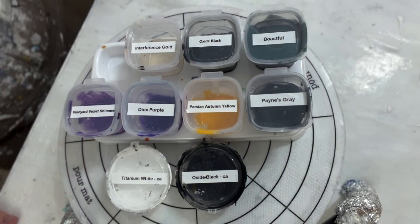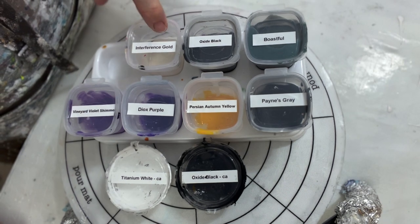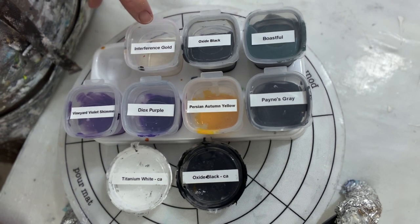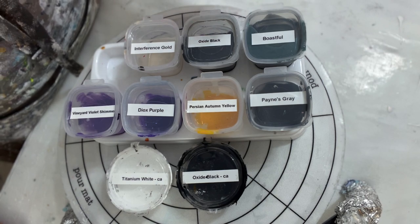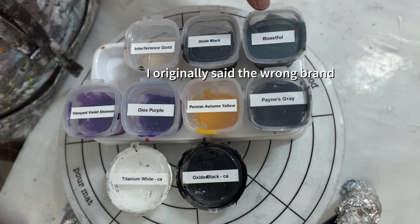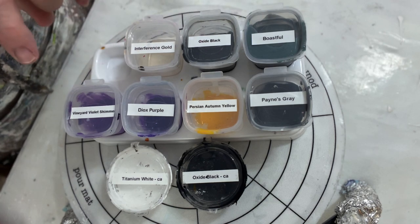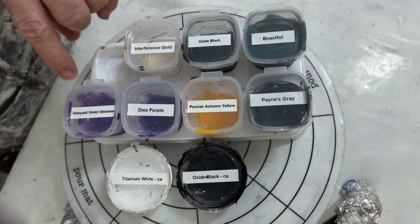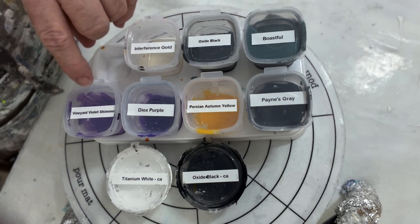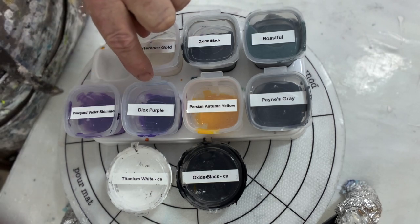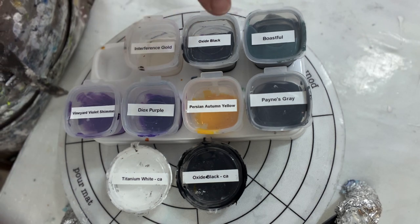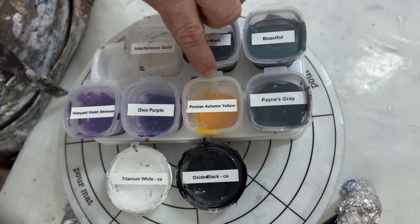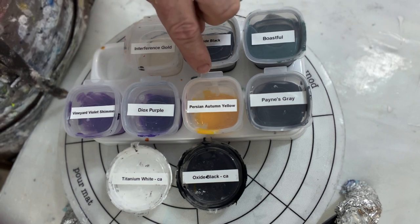Let's talk quickly about the colors. First on from the top, this is Interference Gold by Golden. This is Oxide Black by Amsterdam. This is Boastful by Stuck Up Piggies. This is Vineyard Violet Shimmer by Porridge Posse. This is Dioxazine Purple by Josonia. This is Persian Autumn Yellow by Porridge Posse.